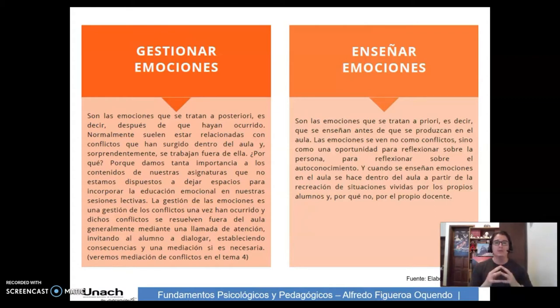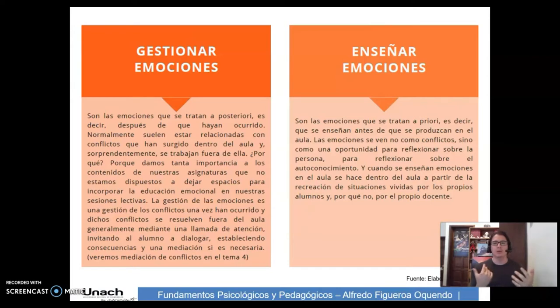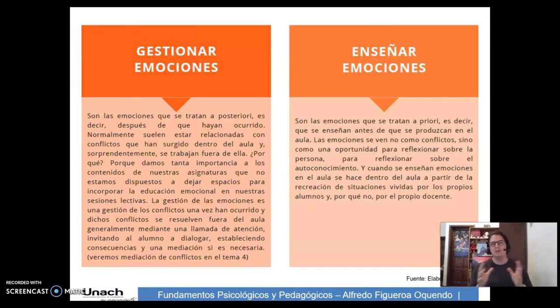La gestión de las emociones es una gestión de los conflictos una vez que han ocurrido. Dichos conflictos se resuelven fuera del aula generalmente mediante una llamada de atención, invitando al alumno a dialogar, estableciendo consecuencias y una mediación si es necesario.